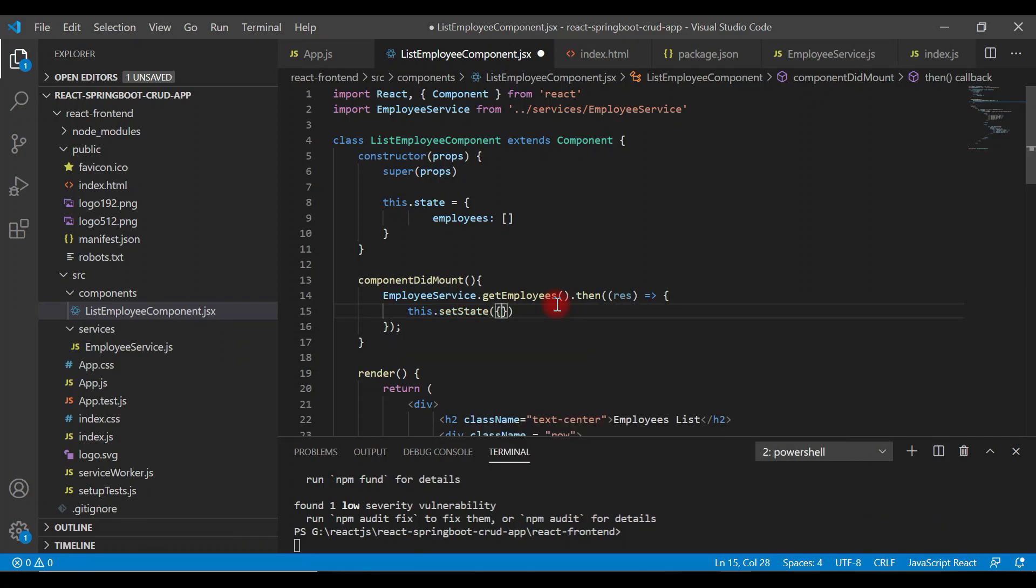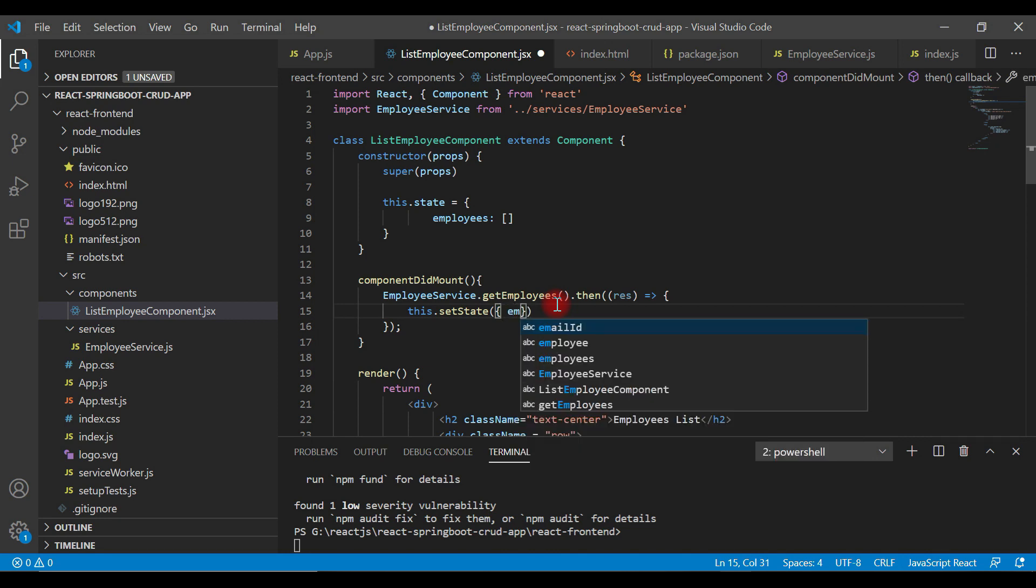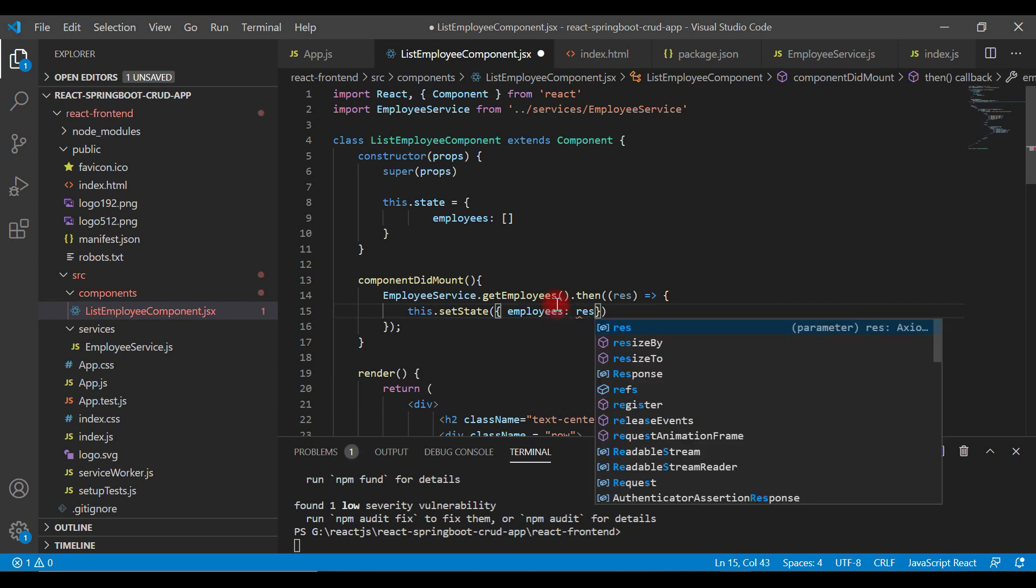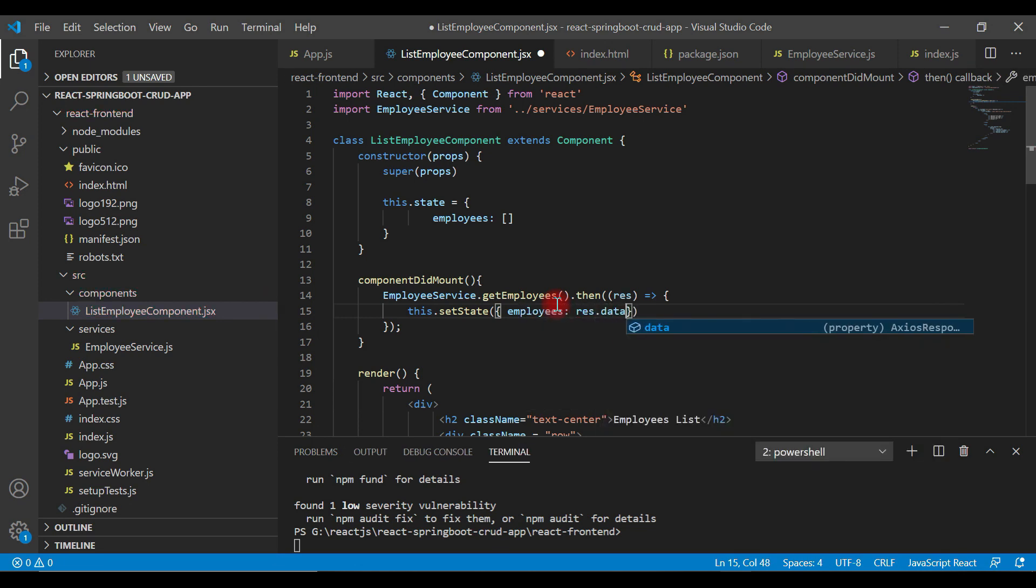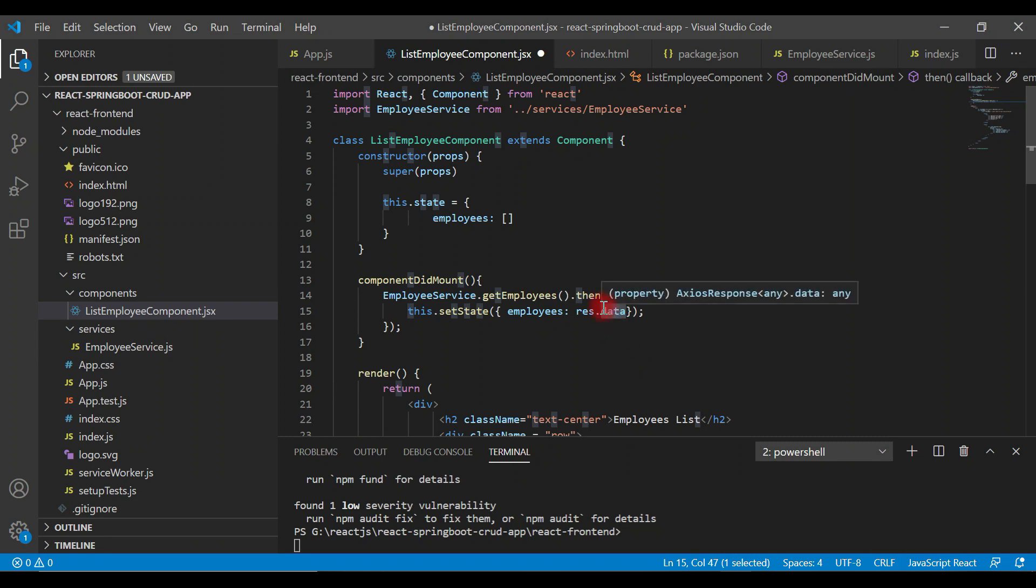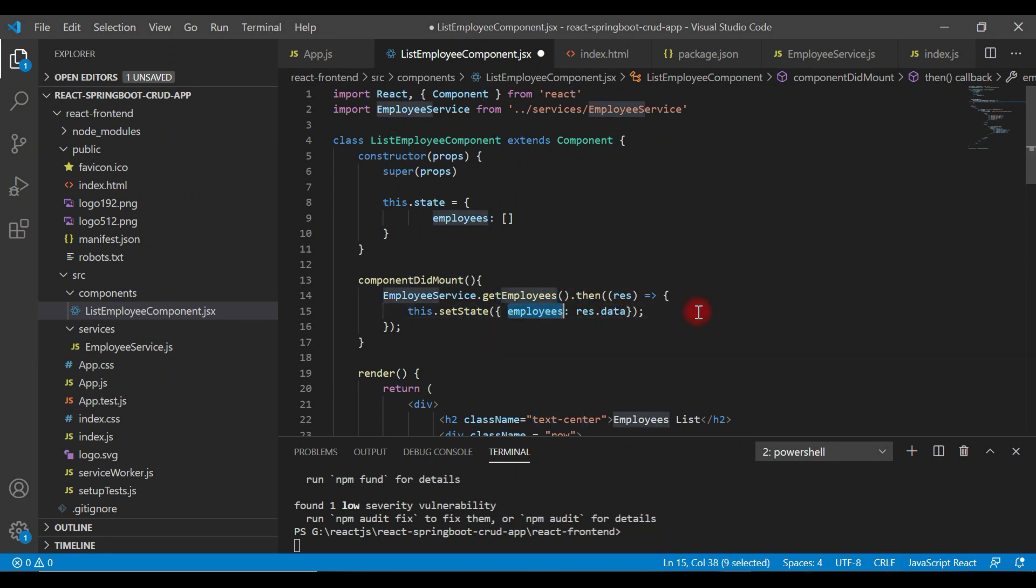Inside curly braces, use employees and response.data. We have successfully stored the response data into the employees array.